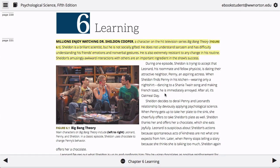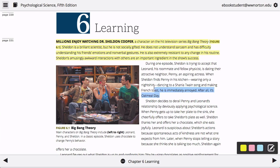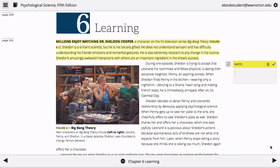To create a note, use the cursor to select a body of text. Click on the note icon. Type your note in the text field and click on the checkmark to save your annotation.